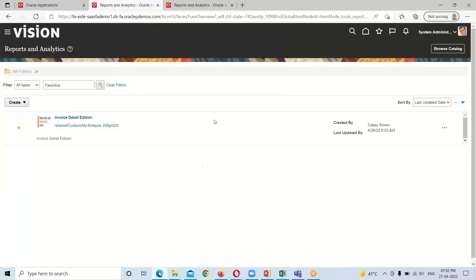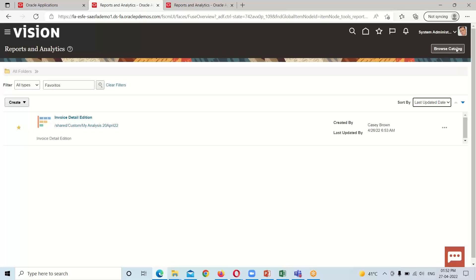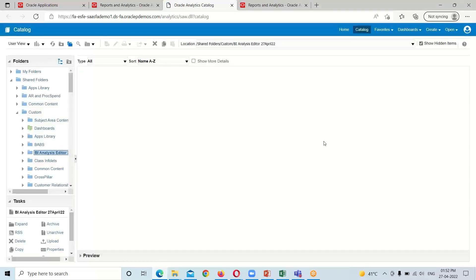This is basically the homepage of our BI Composer. On the top left corner of this page we have an option called 'Browse Catalog.' When we click on it, it will redirect us to the BI server — and this is our BI analysis editor environment where we can create our analysis.